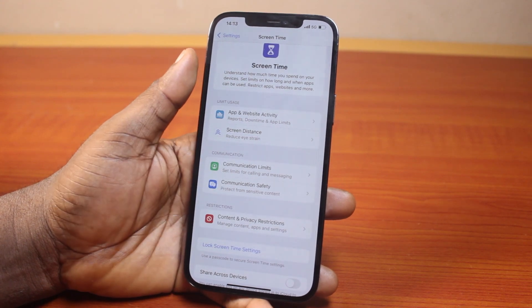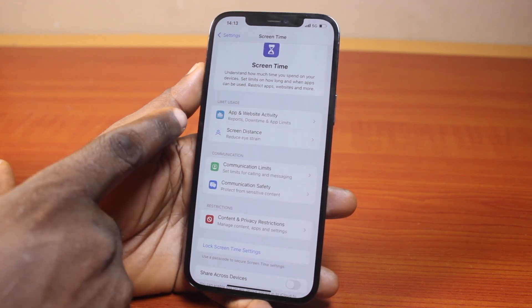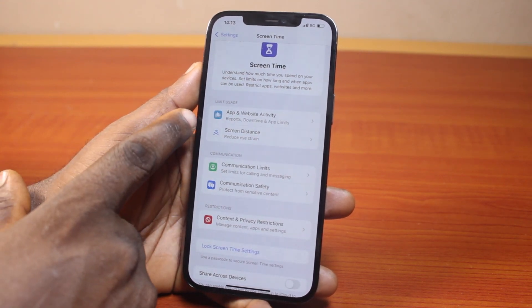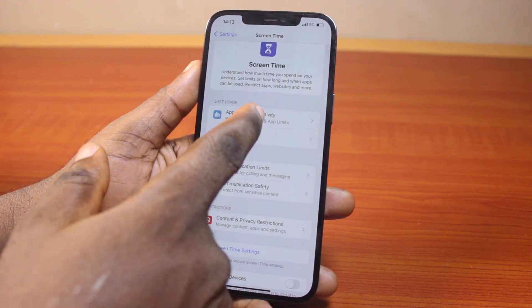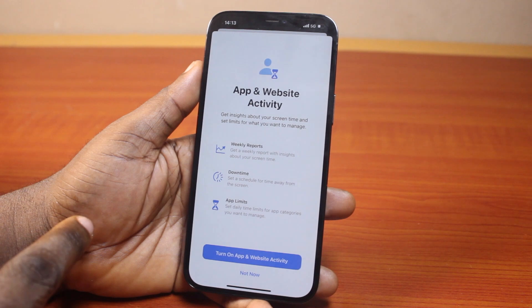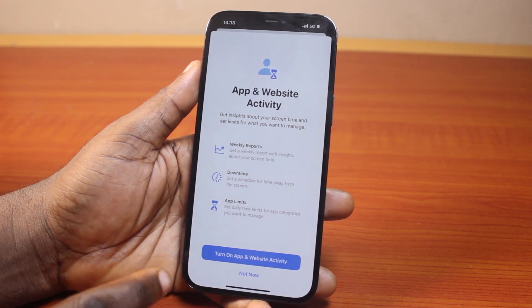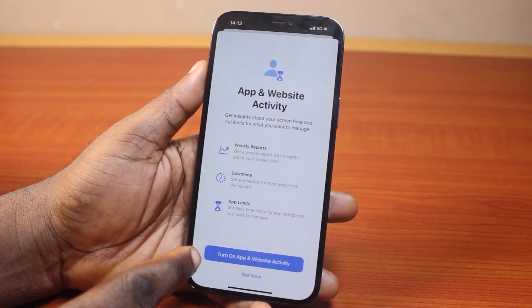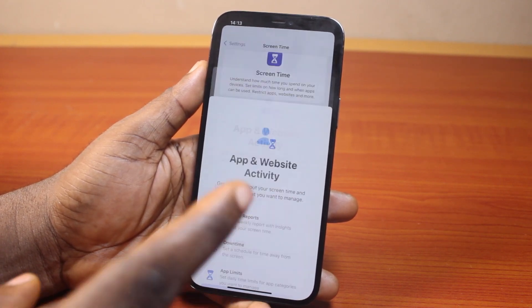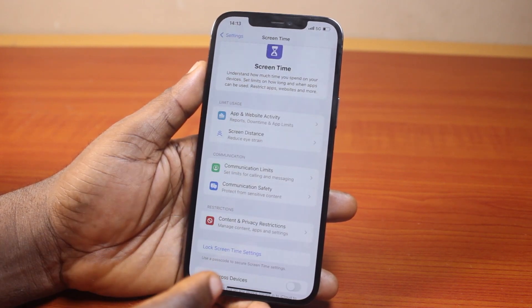To completely turn off screen time, the first thing to do is come here and click on App and Website Activities. Then make sure this is turned off. If it is turned on, then you need to turn it off.